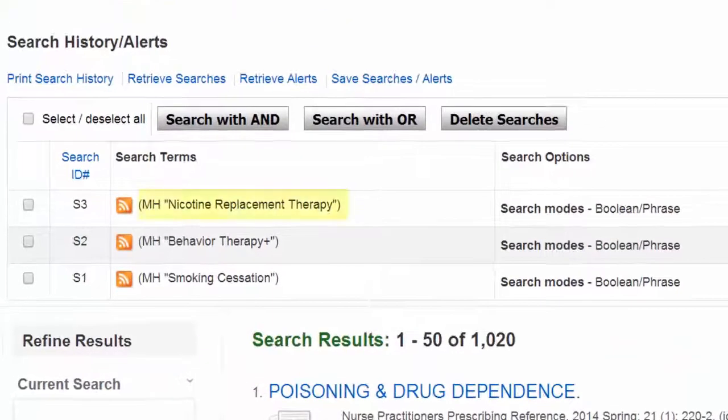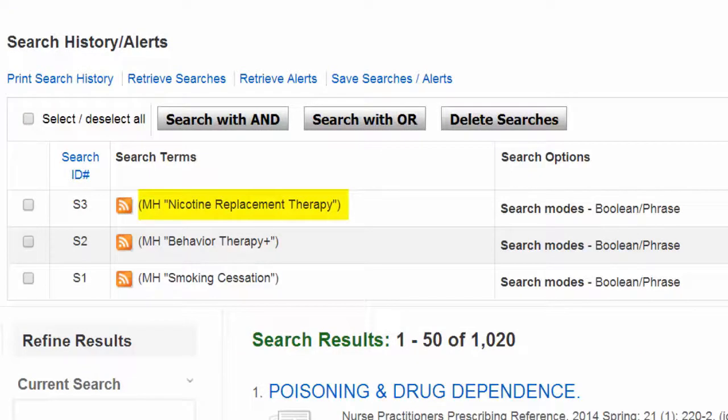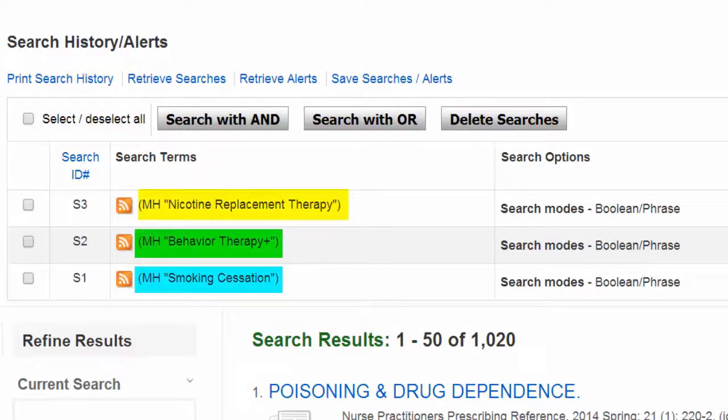We've now successfully translated our three main concepts into subject headings and have added them to our search history.